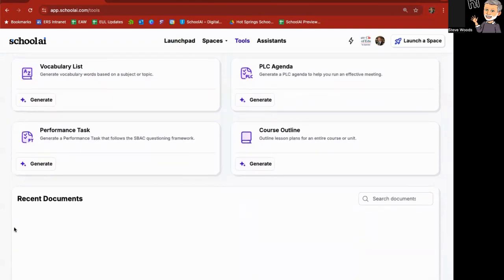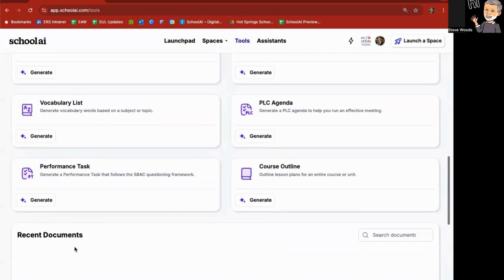Anything that you make will show up on the bottom here under Recent Documents and you will also see how many documents you have created under each of these in this section here.